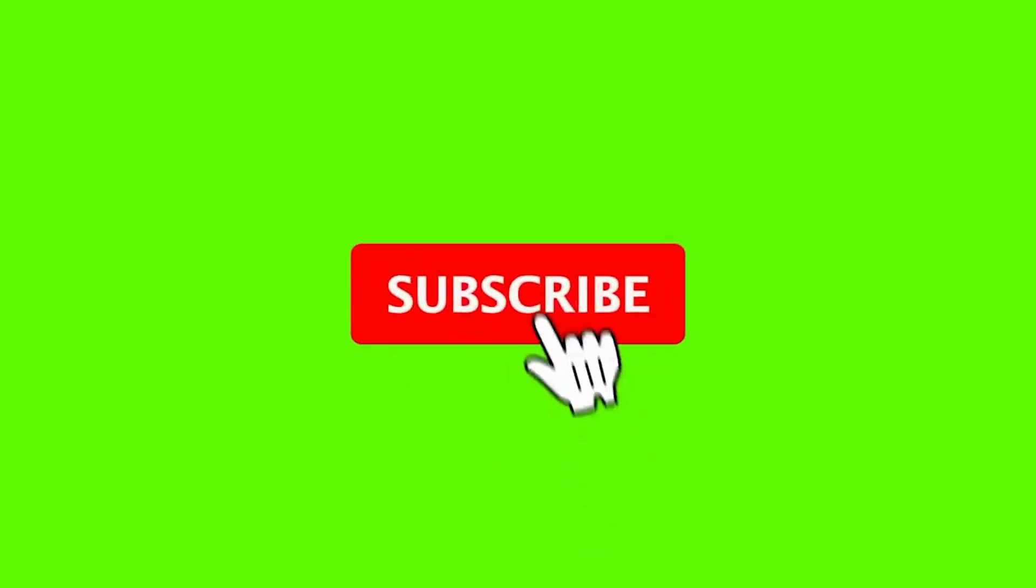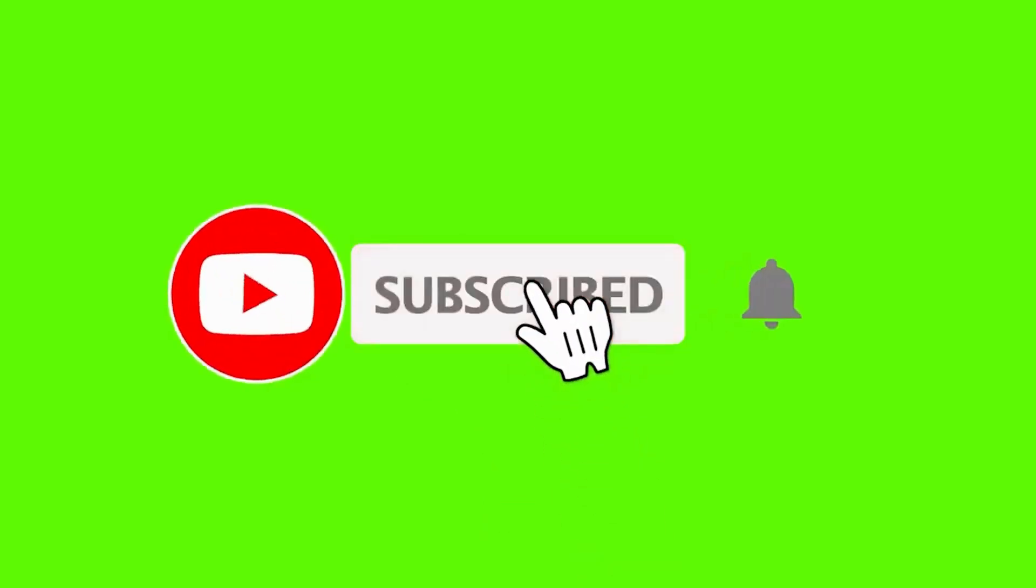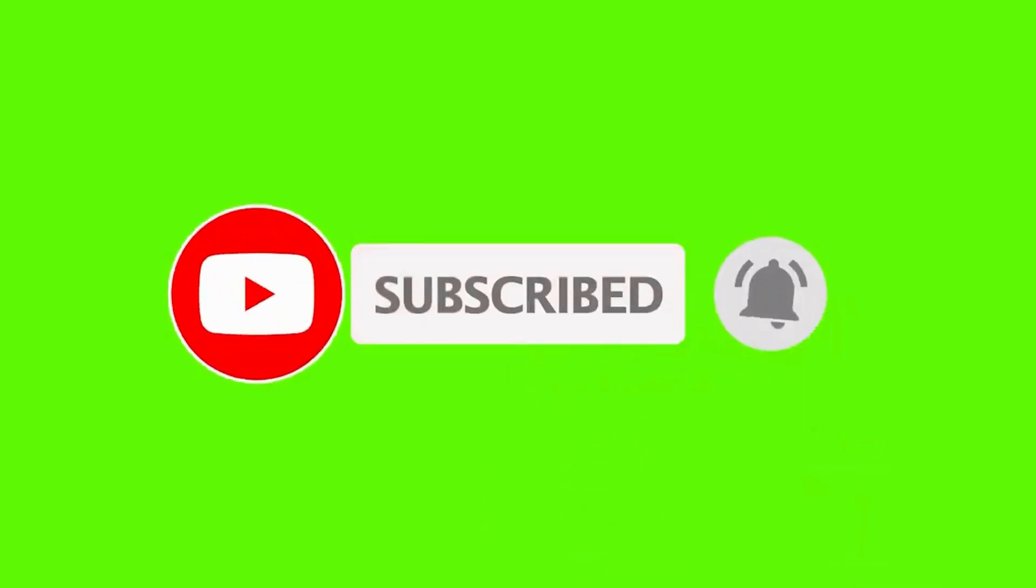If you found this video helpful, don't forget to like, share, and subscribe for more videos on data science and AI. See you next time.